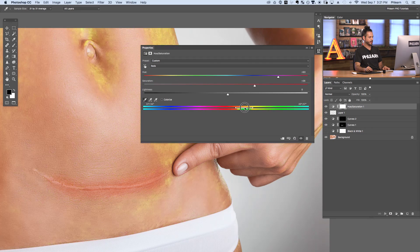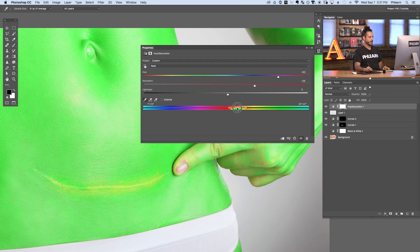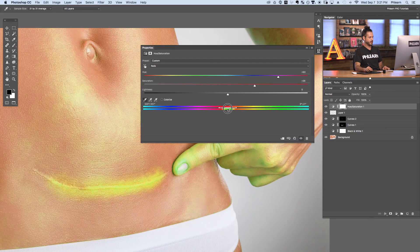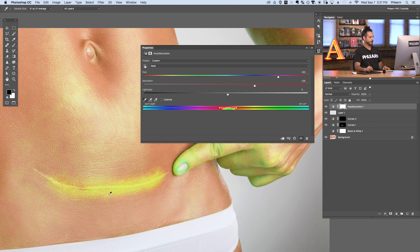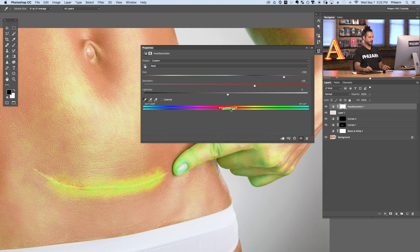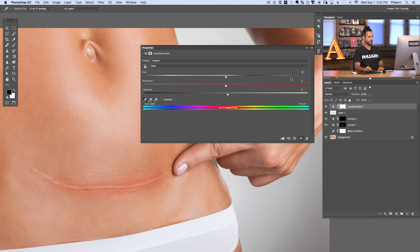As I move the slider to the right it picks up a lot of yellows in the skin, and if I move it to the left, the scar area — the color I just added — is actually being highlighted. I bring my hue and saturation up just so I can see what I'm doing. Now that I have my target in the right area, I can see that's what's getting changed. We're going to bring saturation back to zero and our hue back to zero as well.